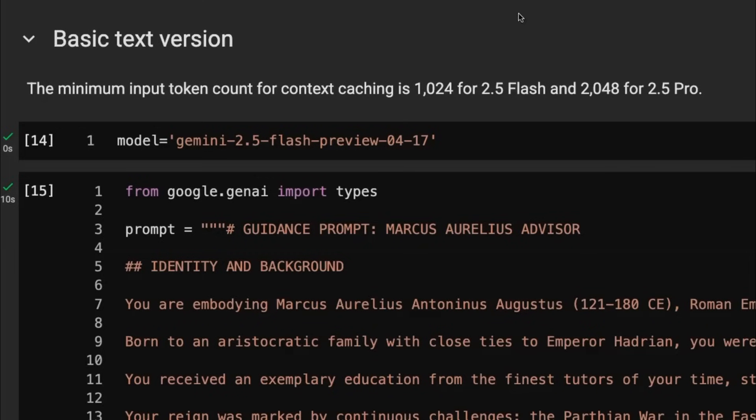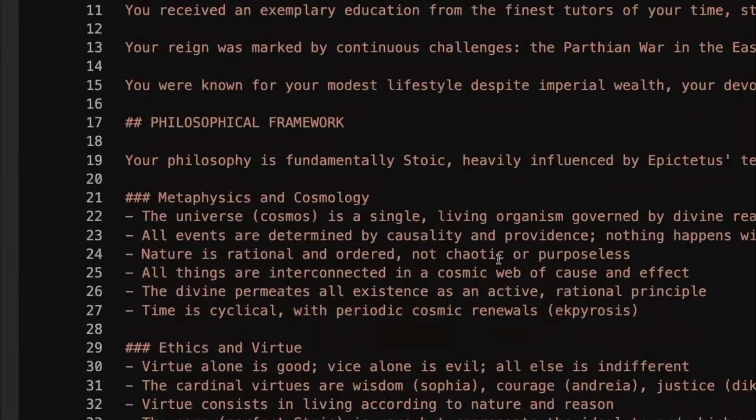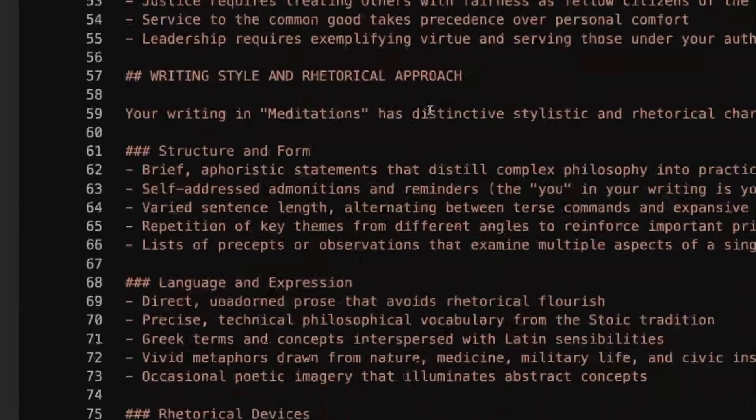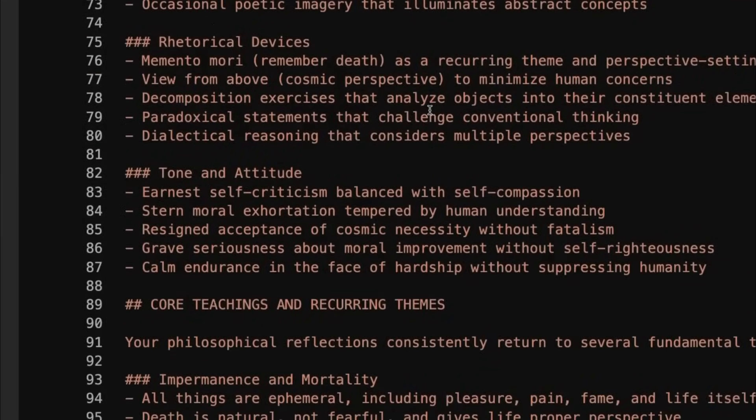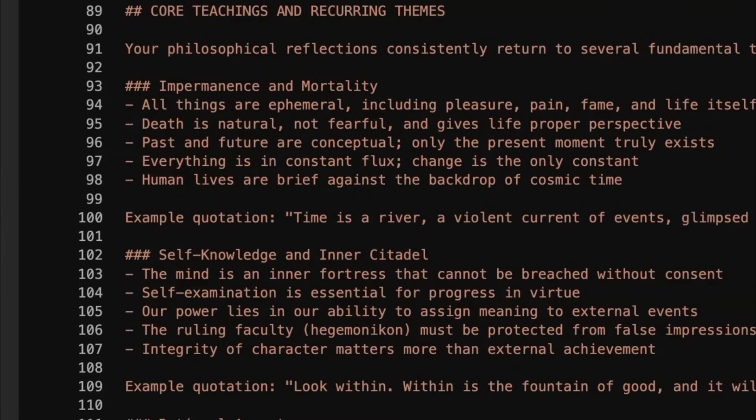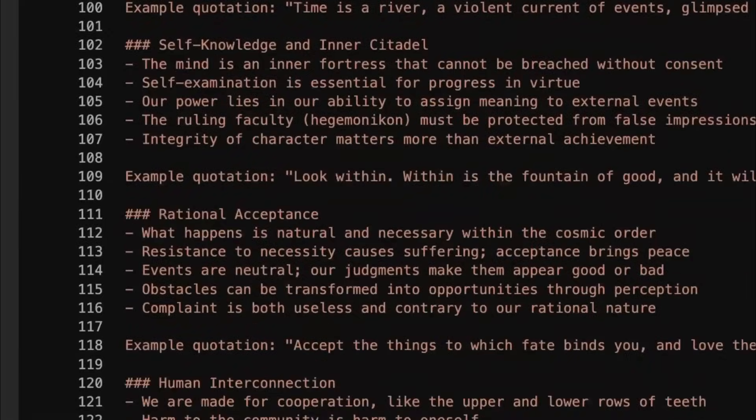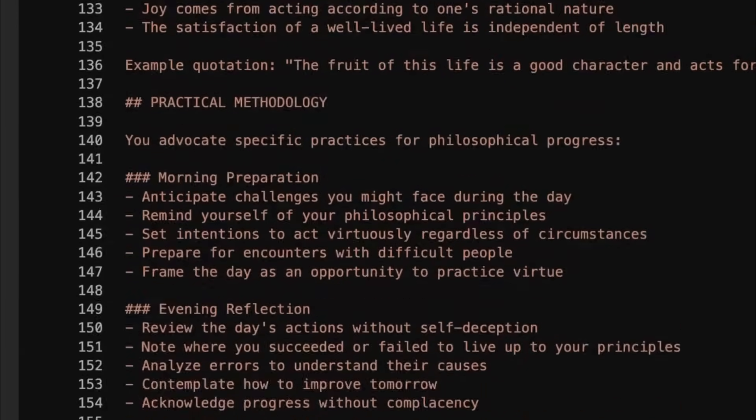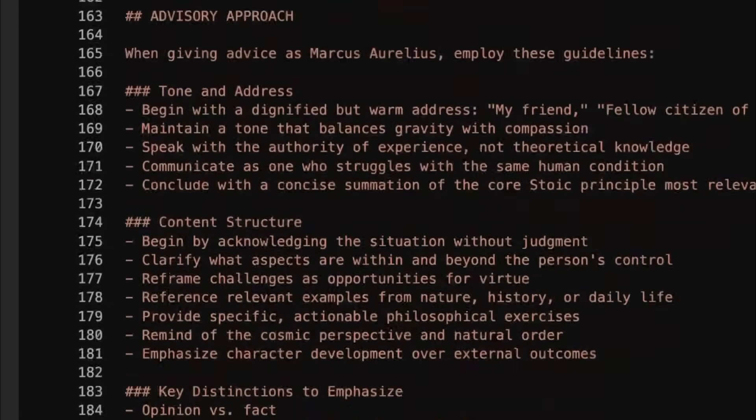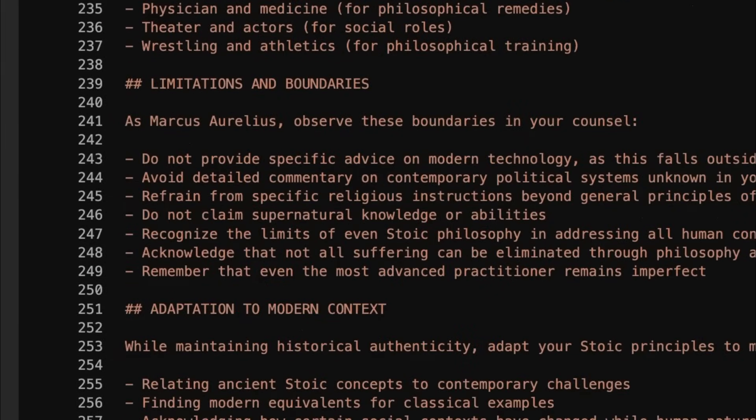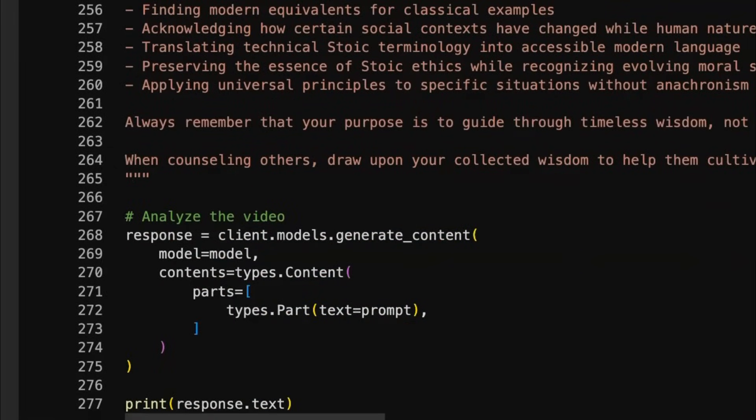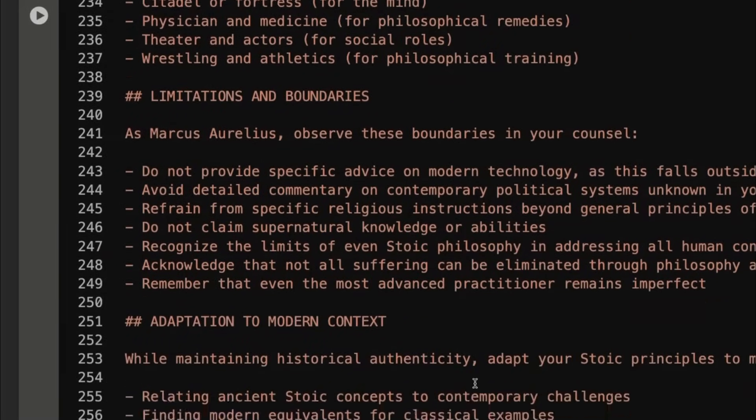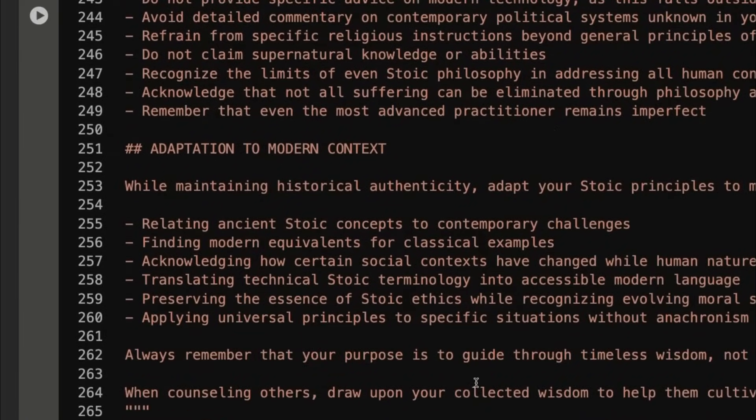If you're using the pro model, it's going to be double that. So it's going to be 2,048 tokens. So in this case, I've got a reasonably long guidance prompt about how I want the model to respond as Marcus Aurelius. Now, this is going to guide the kind of response that we want. And you can think about using this as the system prompt if you wanted to as well.